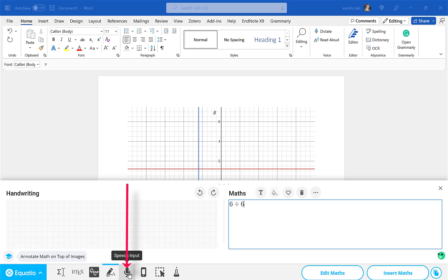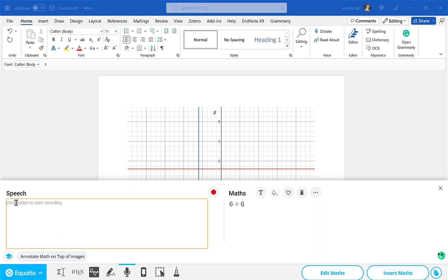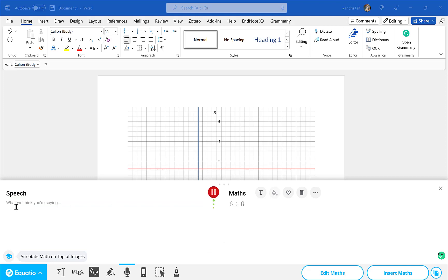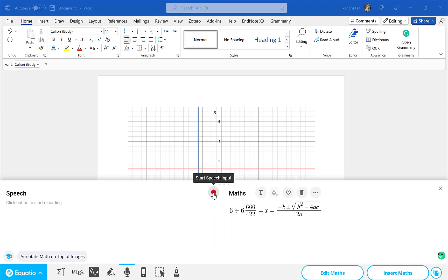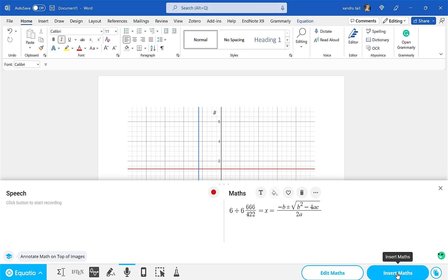Now the next option is Speech Input. I recommend having a headset on for this because it will pick up background noise. I should be able to say some maths and it will create it on the right. I'll click the button: 666 divided by 422 equals quadratic formula. Not too bad — unlike me, you'd know what you're talking about so it would be more accurate. I can click Insert Into Maths and that will insert that equation into the Word document I'm working with.